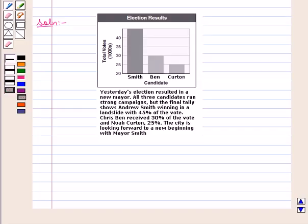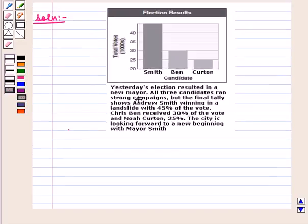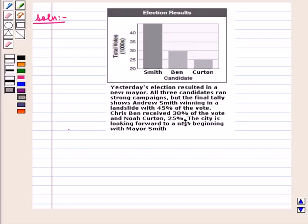Here we are given a report published in the newspaper. We have to evaluate it and tell whether the given conclusion is appropriate or not. We are given a bar graph which shows a survey of 1000 people for who will win the mayor election. The report states: yesterday's election resulted in a new mayor. All three candidates ran strong campaigns but the final tally shows Andrew Smith winning in a landslide with 45% of the vote.